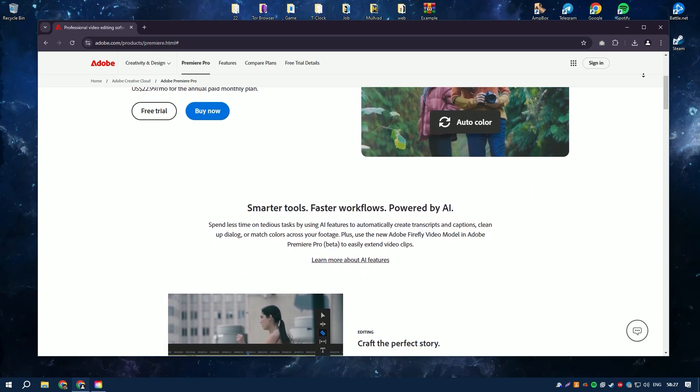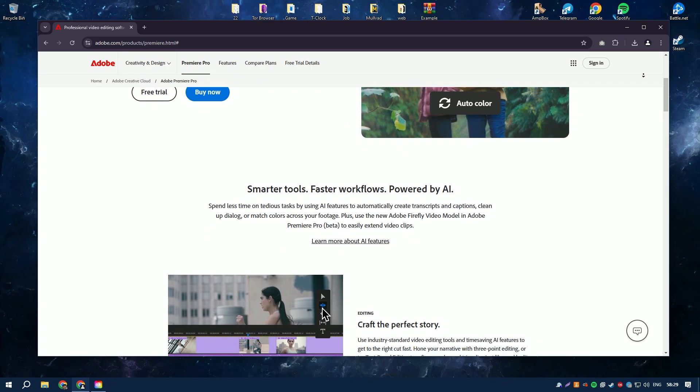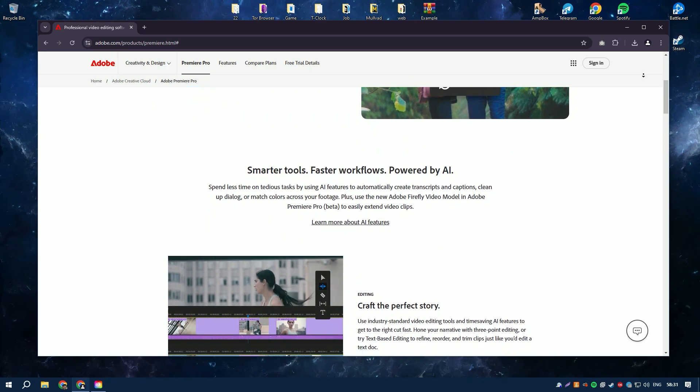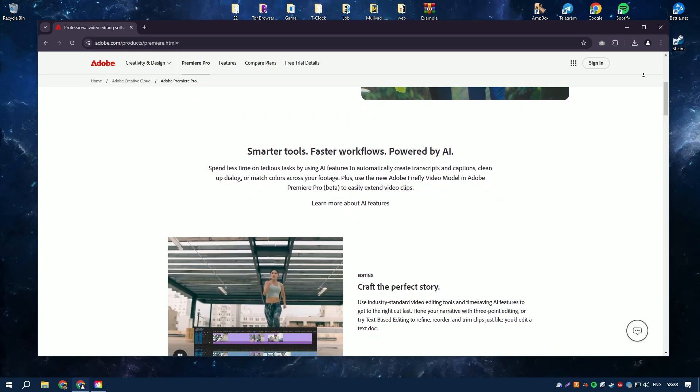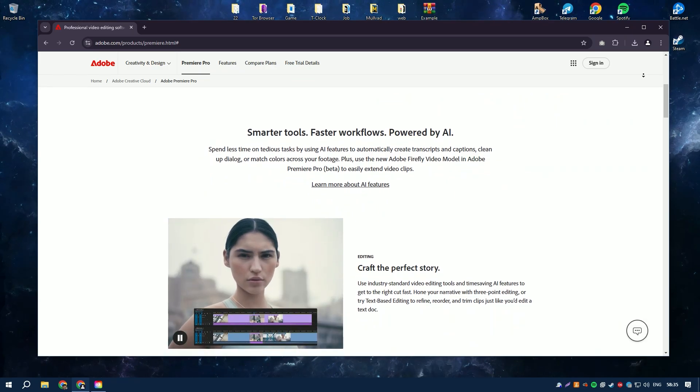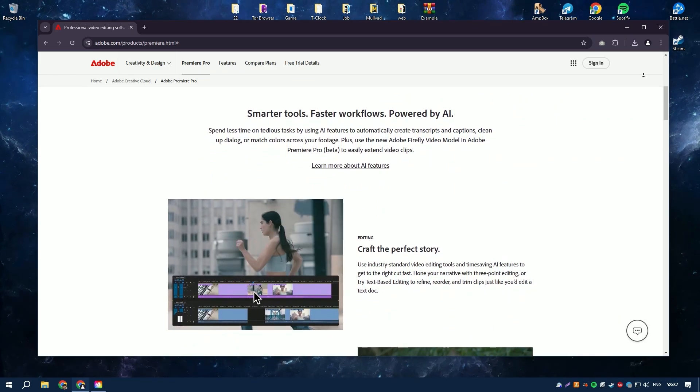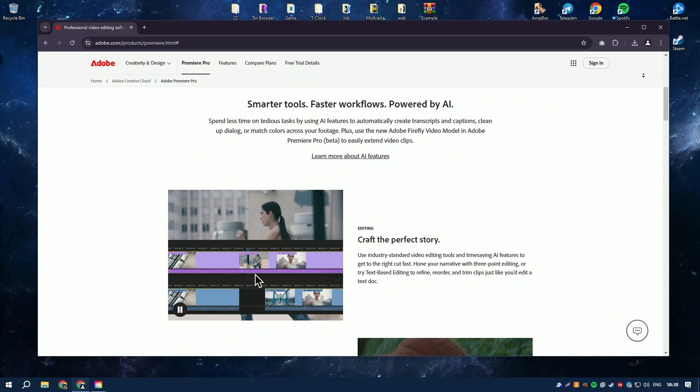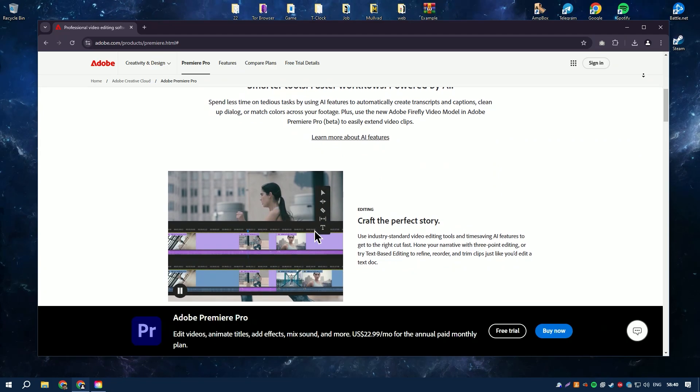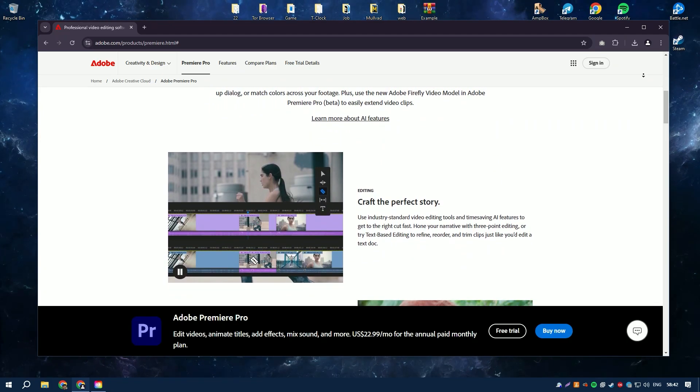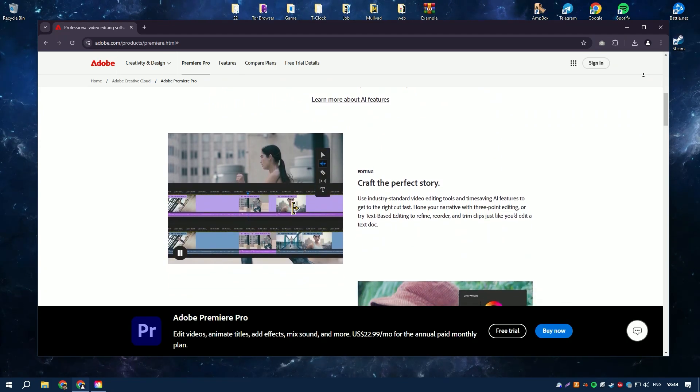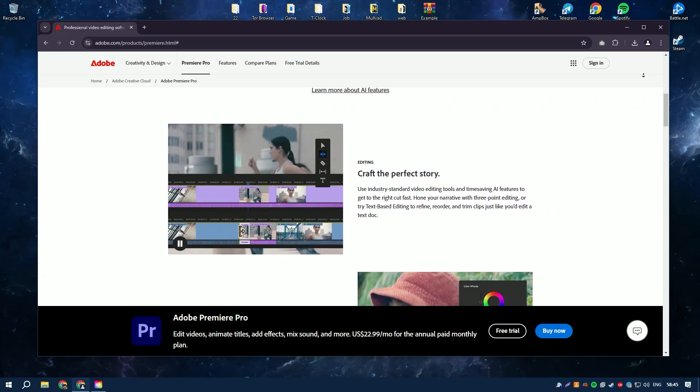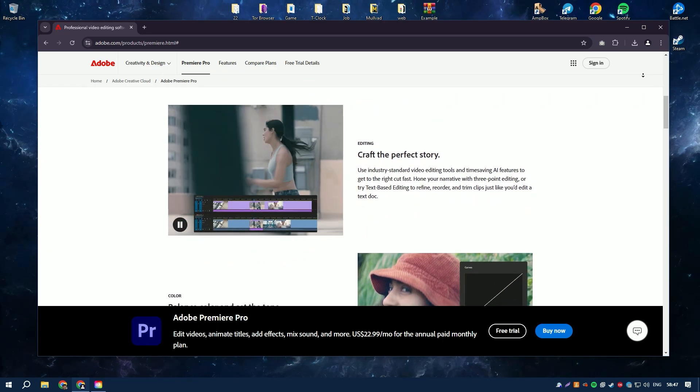Its versatility makes it suitable for editing everything from short YouTube videos to feature-length films. Premiere Pro offers a comprehensive set of tools, including multi-camera editing, color correction, audio mixing, motion graphics integration, and support for a wide range of video formats and resolutions, including 4K and HDR.